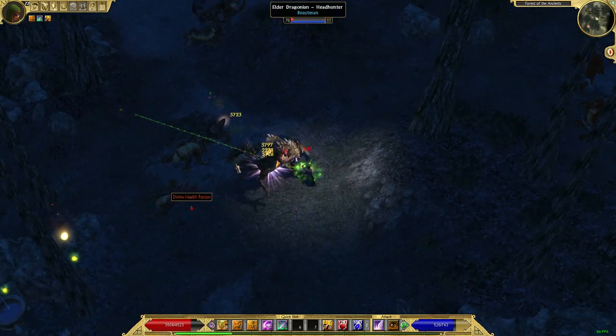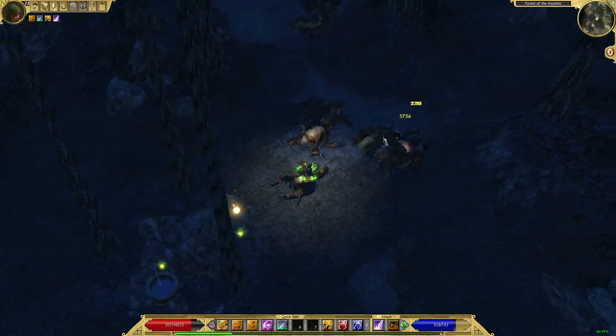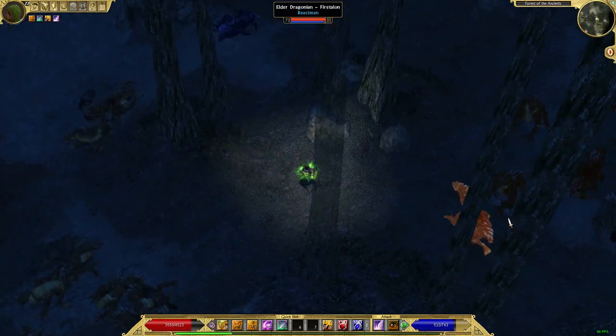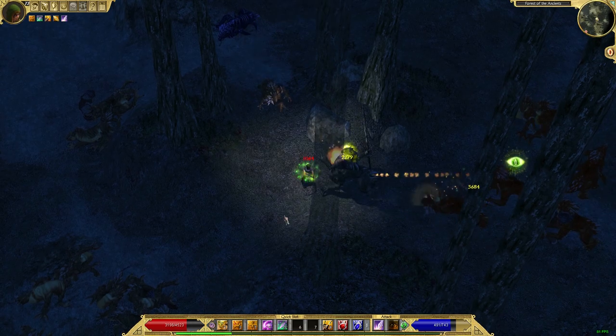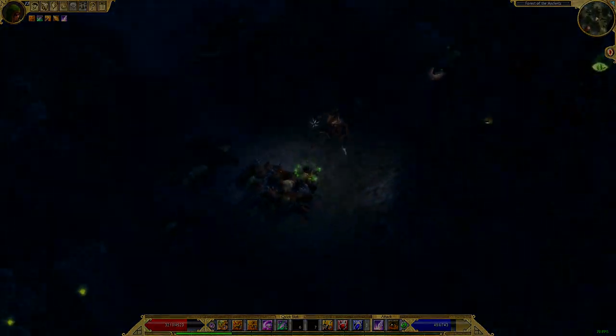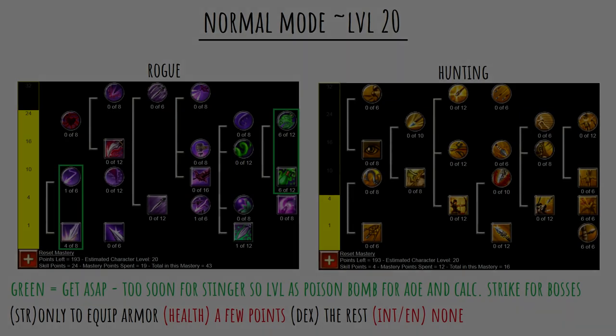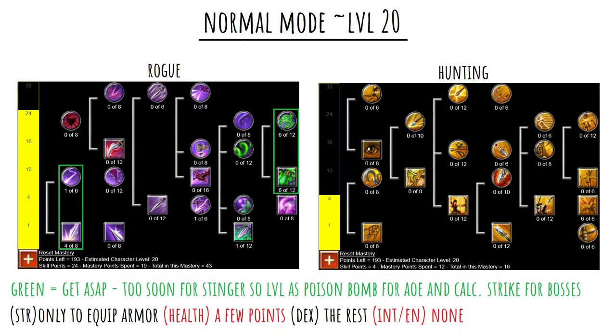But anyway, we're going to continue with the build. First, of course, I'm going to throw the charts on the screen. So if you're just here for the attribute allocation, or how to spend your skill points as you're leveling, then take a look at the screen, take a look at these charts. They'll be your one-stop shop.